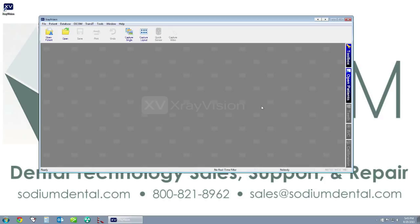Or you can visit our website sodiumdental.com, and in the lower right-hand corner you'll see the chat function pop up and you can speak to one of our techs via the live chat. We'll see you next time. Thank you.